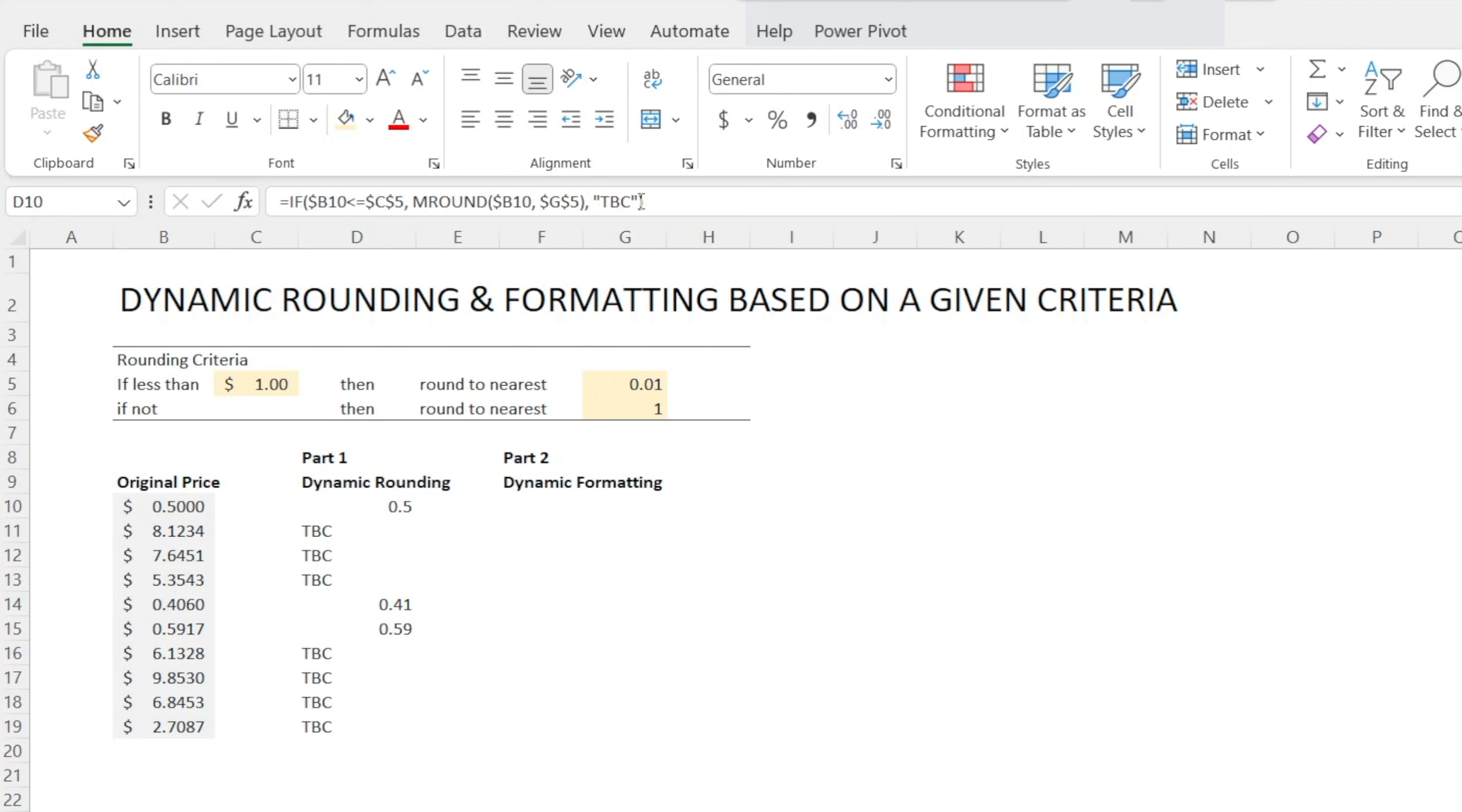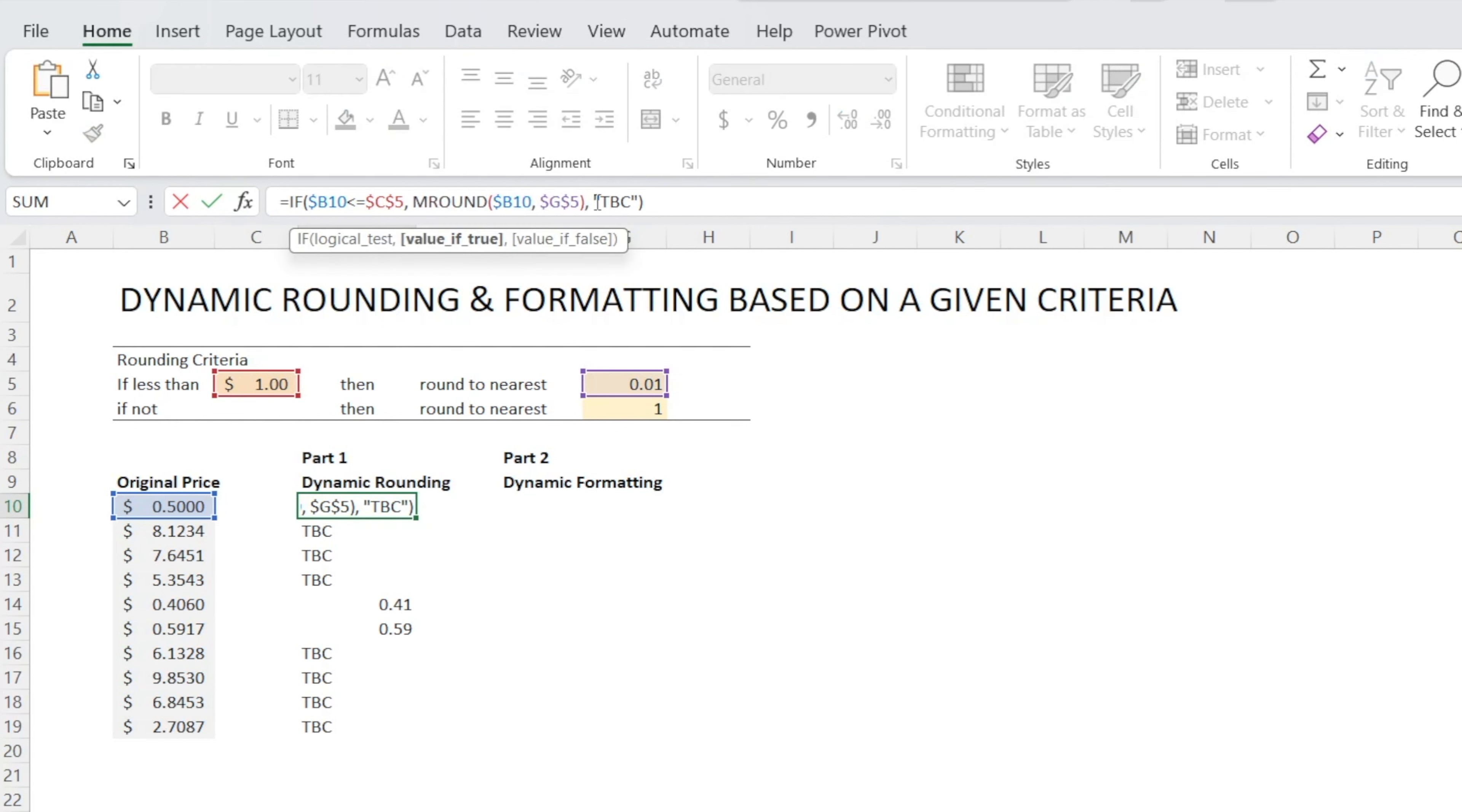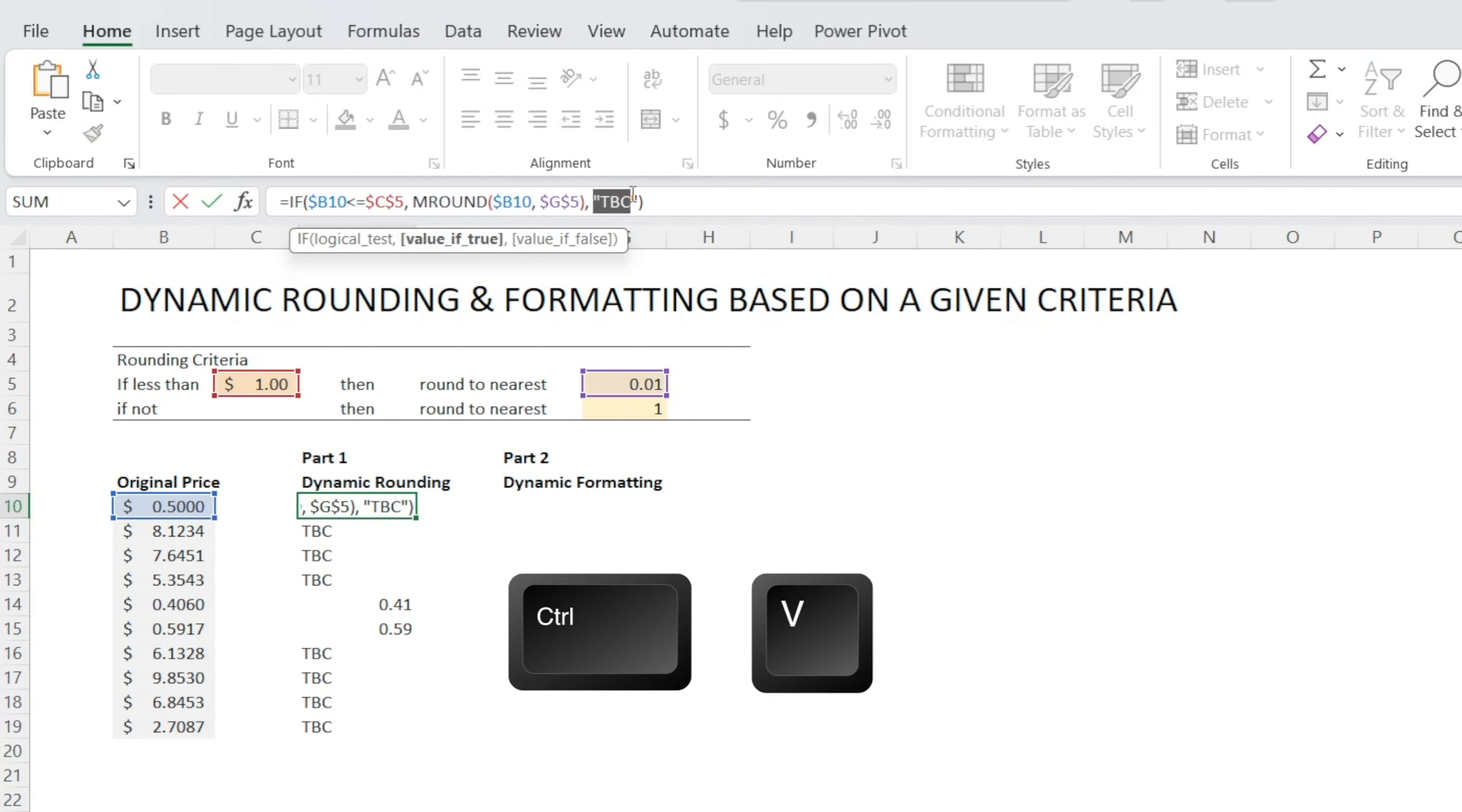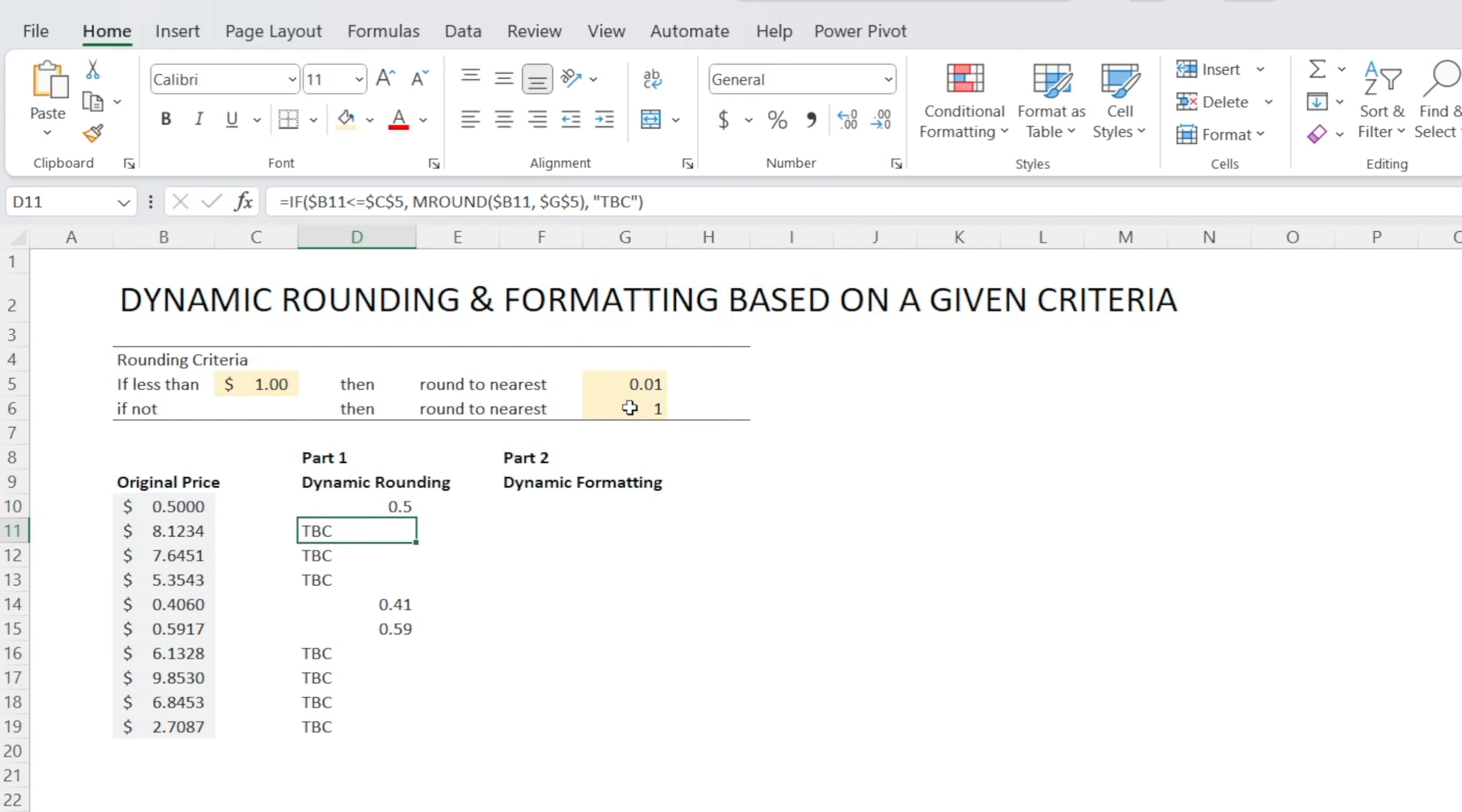Next, let's replace the TBC with another round formula. So copy the first bit of the MROUND, Ctrl C, and then replace the TBC. And we're going to say if it's greater than $1, don't round to the nearest $0.01, but instead round to the nearest $1, which is what's being specified in here. And voila.